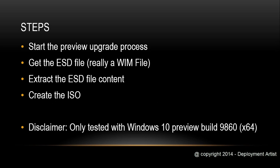Disclaimer, please note I have only tested this with the 9860 build of the Windows 10 Enterprise version but hopefully it will work with future builds as well.